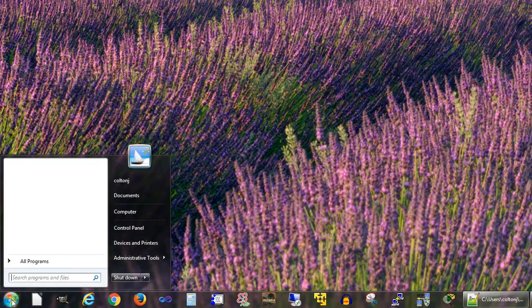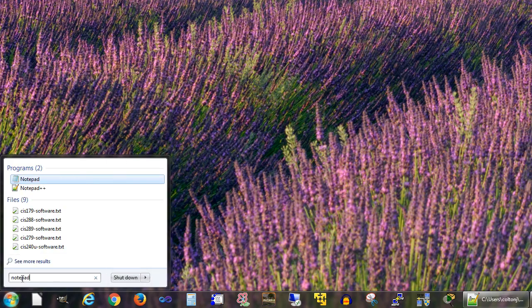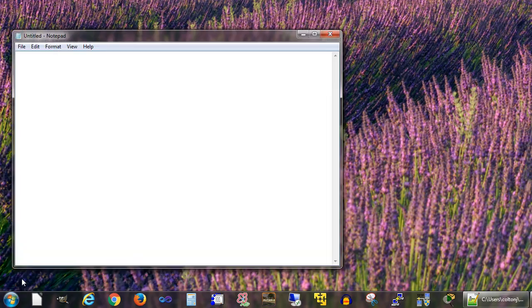So I'm going to use Notepad. Go down to the start menu - different versions of Windows have different start menus, but you can start typing Notepad or different programs. I'm going to first create this program and then run it. My program is just going to print a statement: hello world.